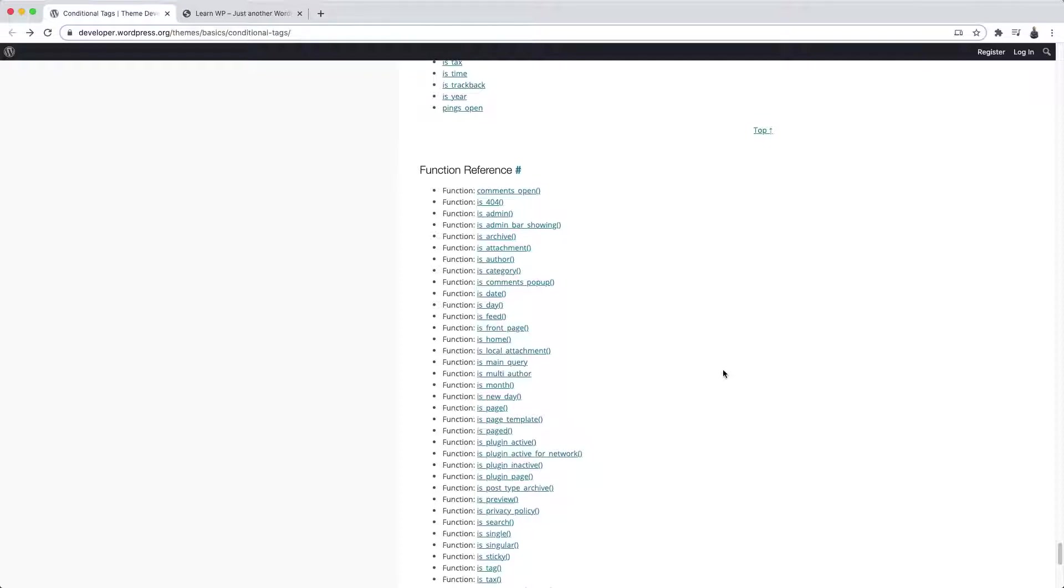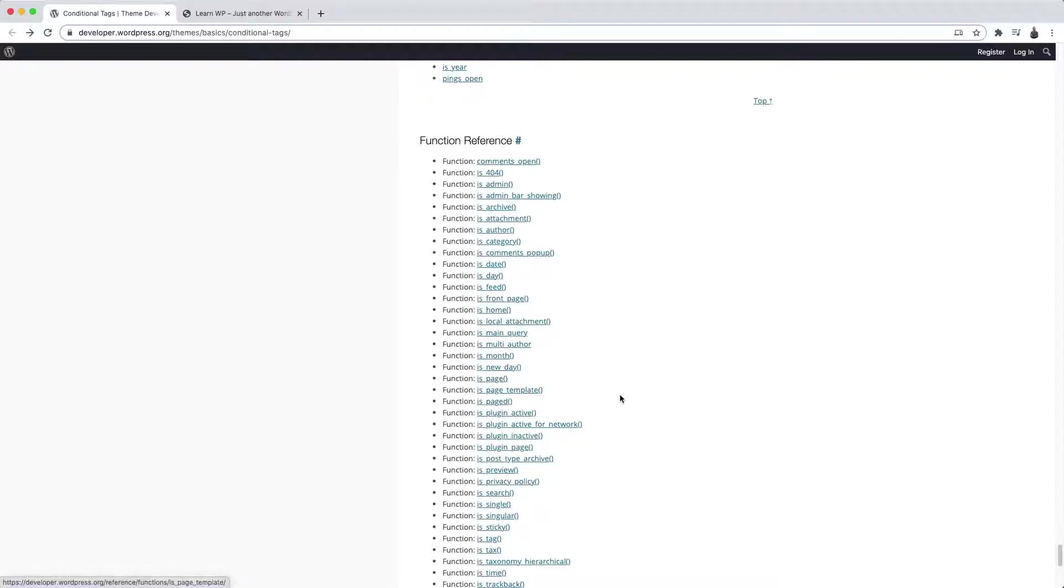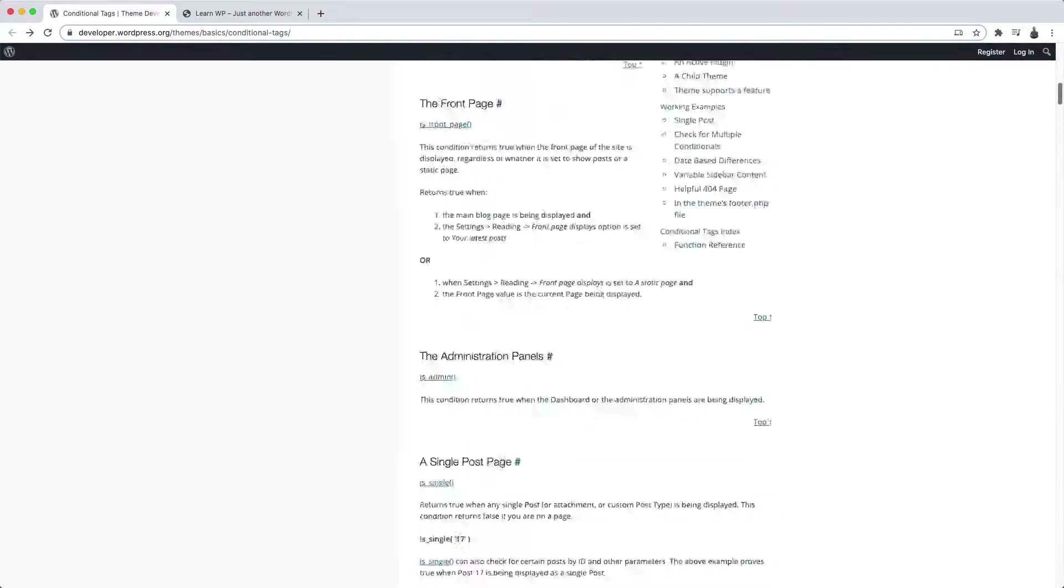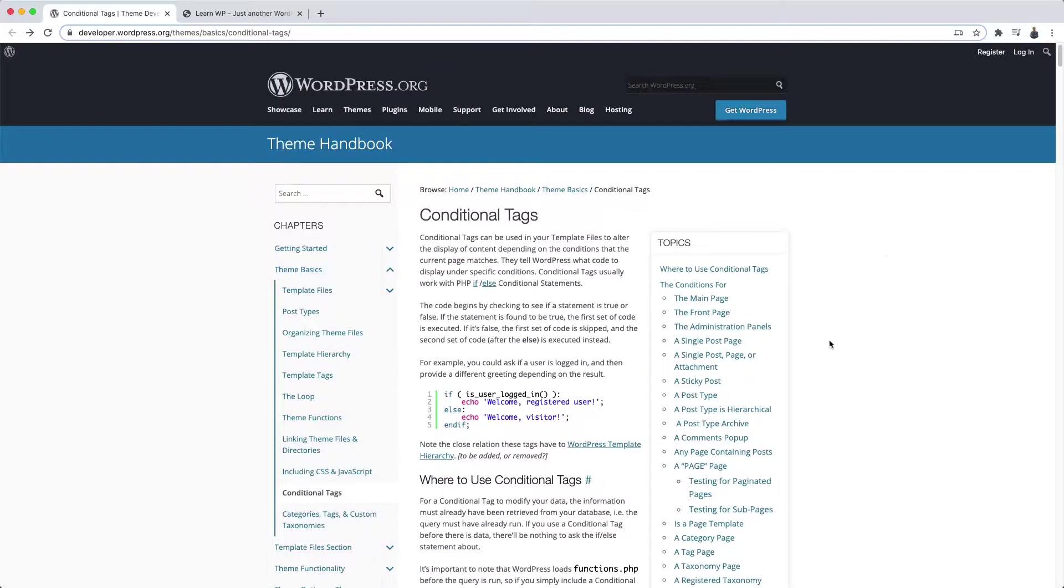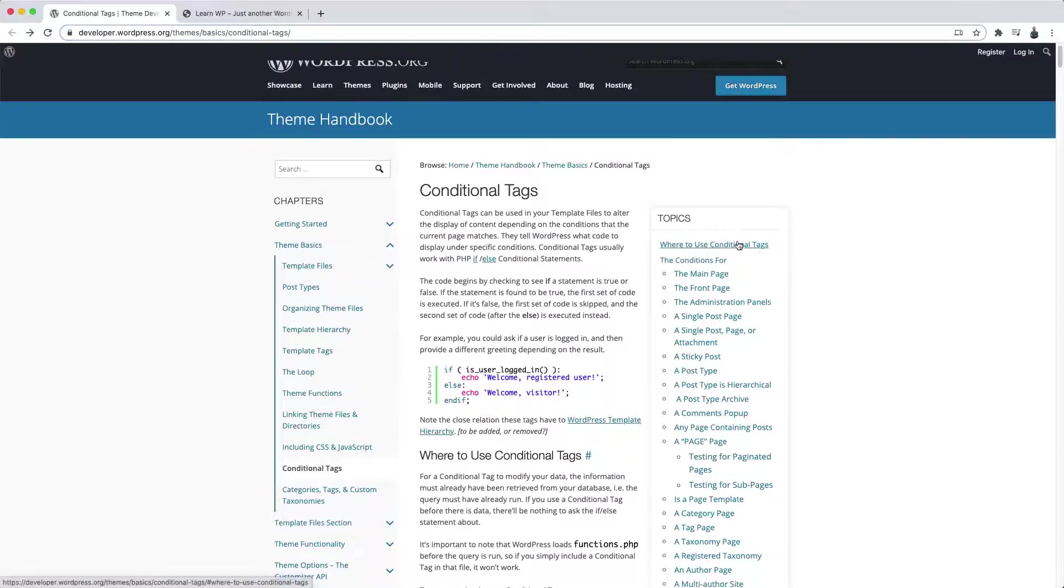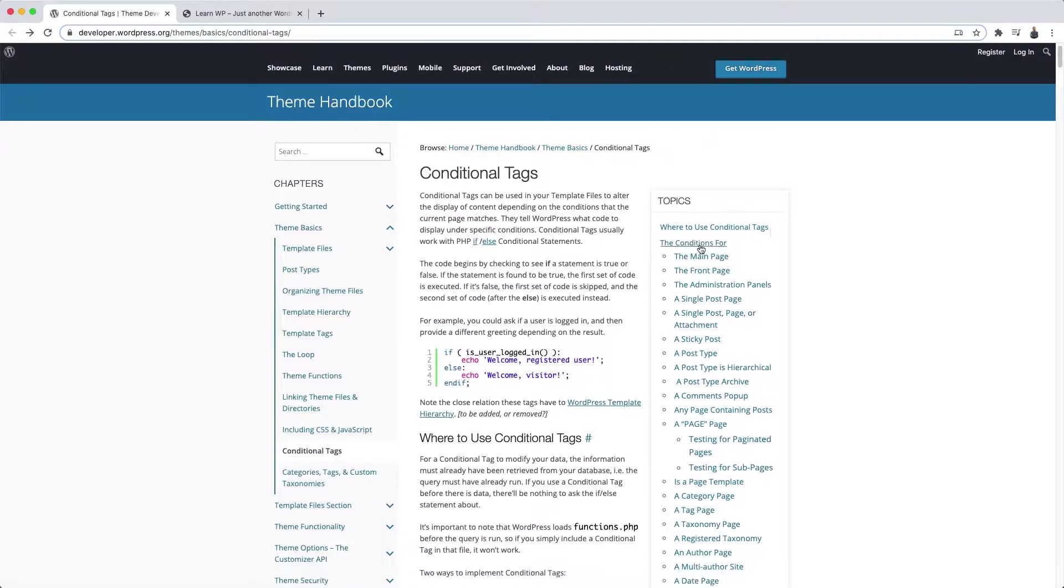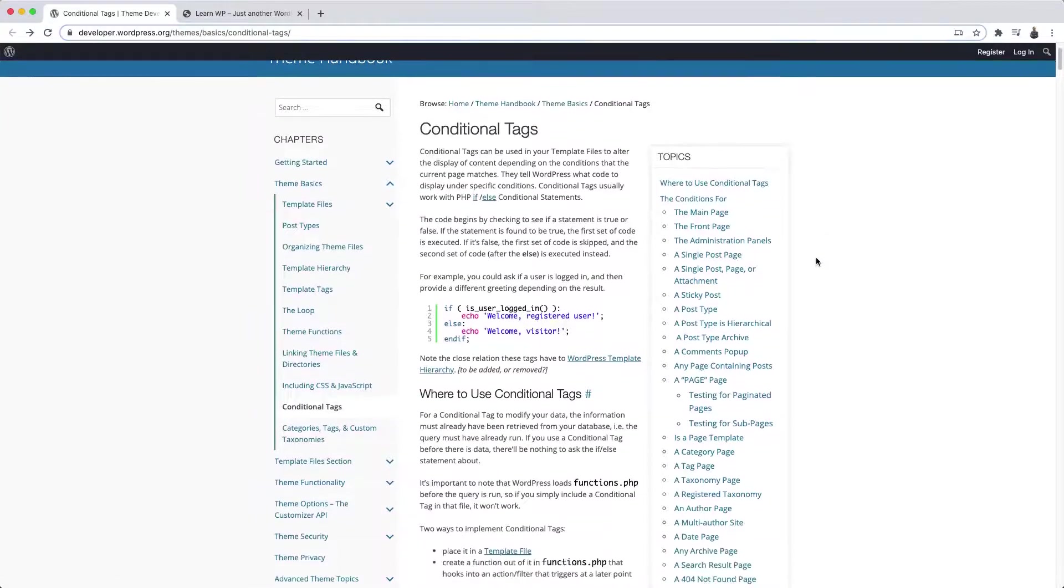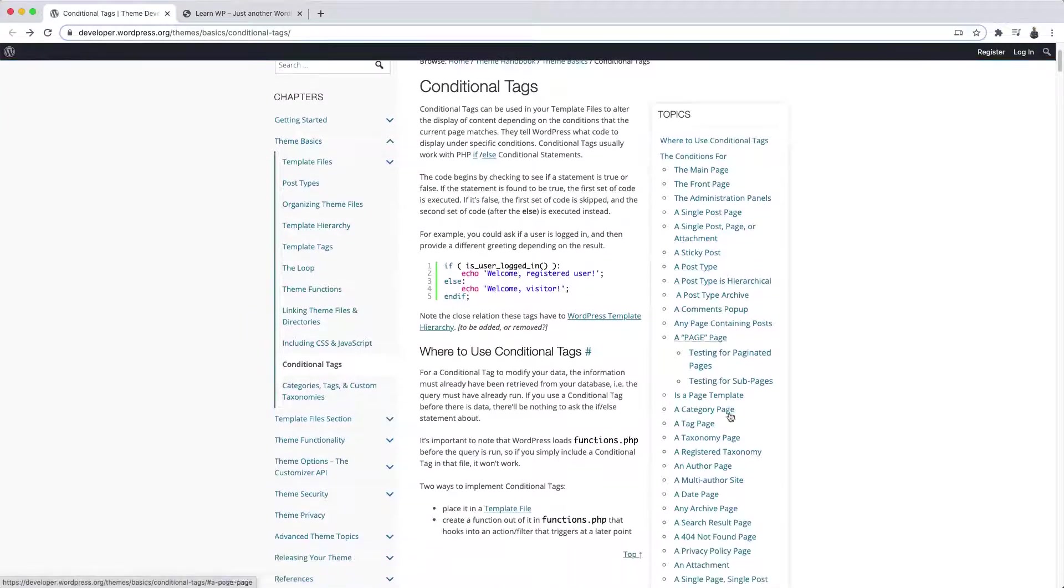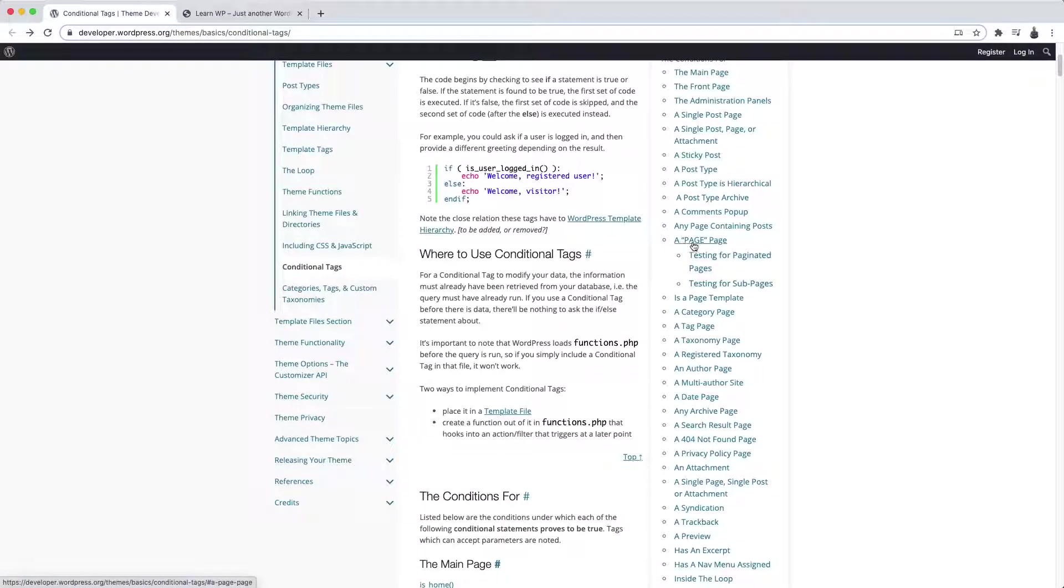First, you need a way to identify whether or not WordPress is actually showing that specific page to the visitor. And if it is, then it will provide content which doesn't have the top section. For that to be possible, you can use one of the many possibilities of one of the conditional tags, the is_page conditional tag. If I go back here to the table of contents, I have here where to use conditional tags, and the conditions for, then I have here a list of possible cases. And I have this one here, a page page.